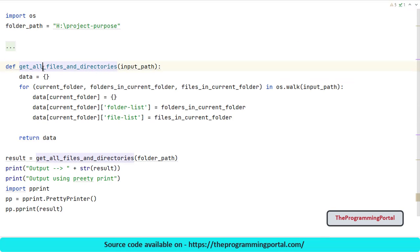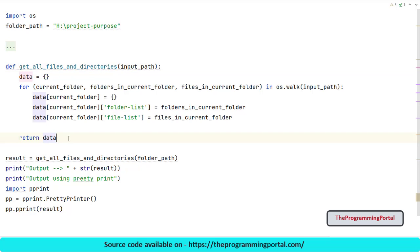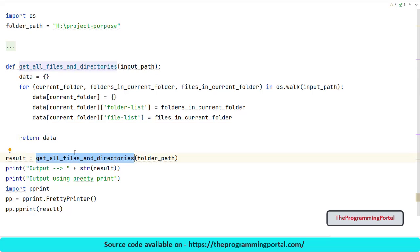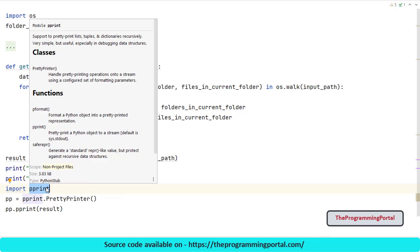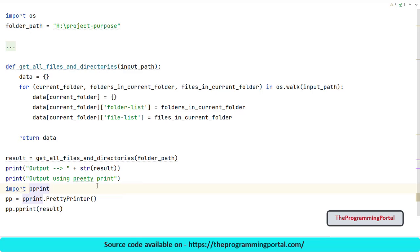So I have created one function which will take one parameter and create a dictionary and return us with the expected output. Here I have called this function which will return us with nice dictionary object having all data. To print the data in formatted way for this tutorial, I have used pprint module, which will print data by adding some indent. Let me run this.